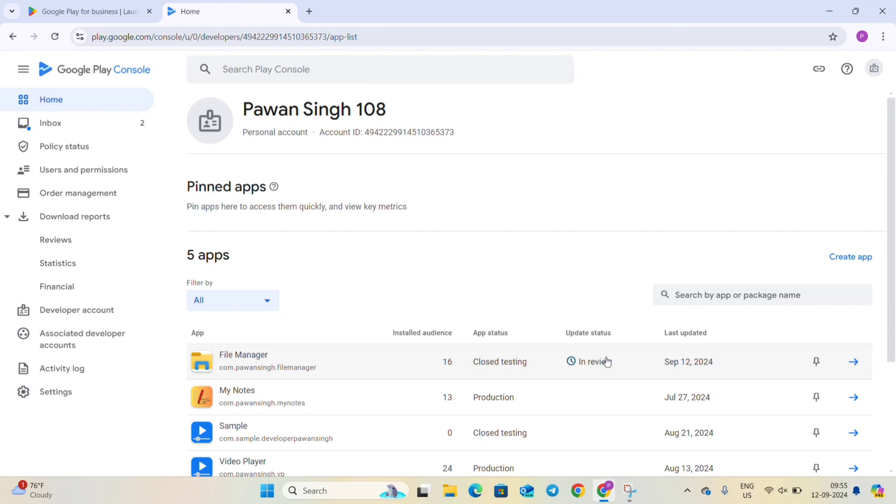Which means our app is in review state right now and after 6 to 7 hours the review state will be gone and the testers can install the new version of our app. So thank you for watching the video.